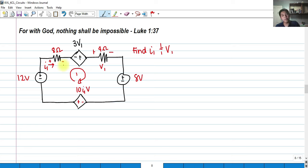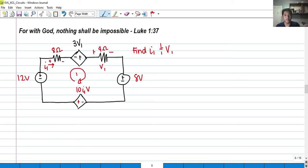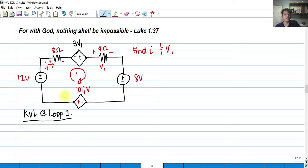For this problem, we have a simple series circuit and we are asked to find the value of I₁ — the current in this circuit — and the voltage drop V₁, which is the voltage drop across the 4-ohm resistor. KVL states that the summation of the voltage drops around a closed loop is equal to zero, and we have a loop in the clockwise direction. The current has only one path, so that's a series circuit.